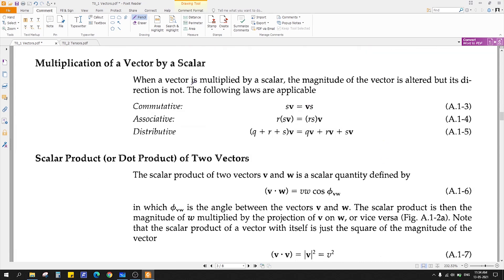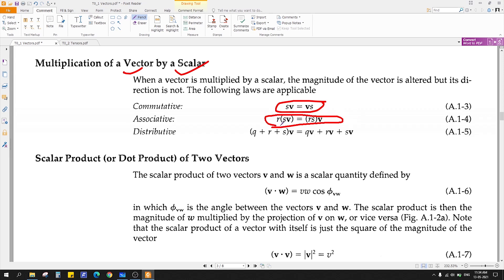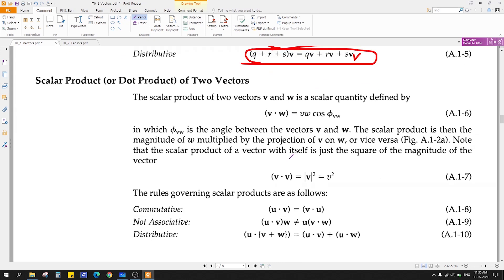What happens if you multiply a vector by a scalar? In this case, scalar F times vector V equals vector V times F — so this is a commutative operation. Similarly, multiplication of a vector by a scalar is an associative operation. And it is also distributive. Here V is a vector and Q, R, S are all scalar numbers.